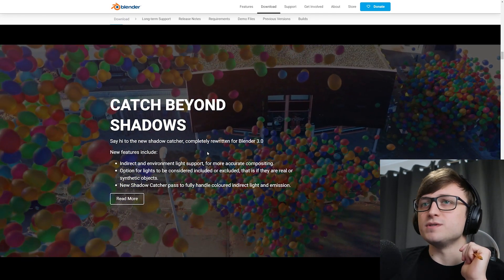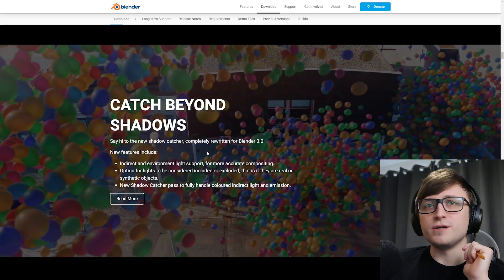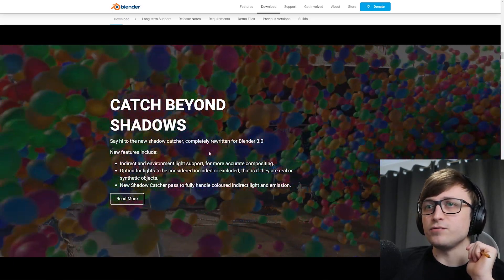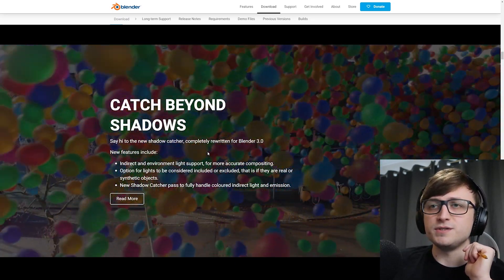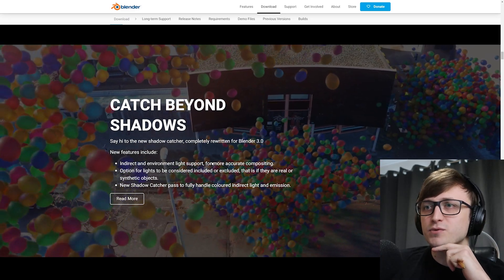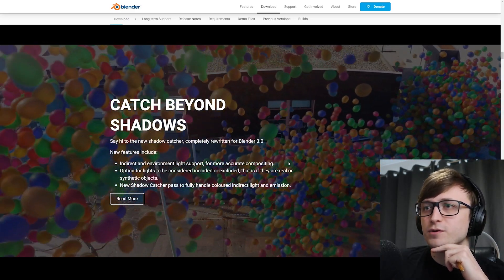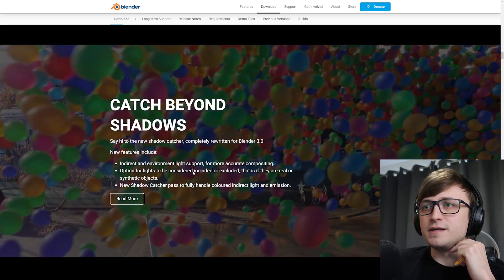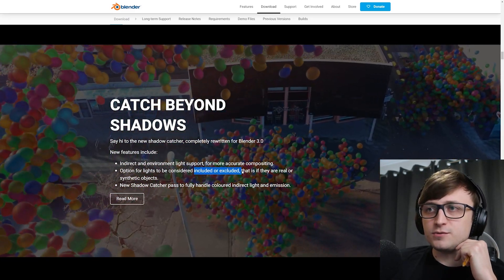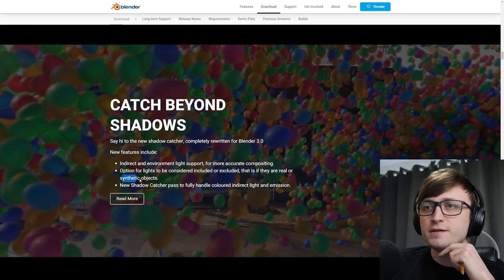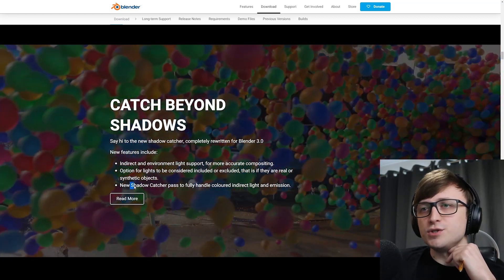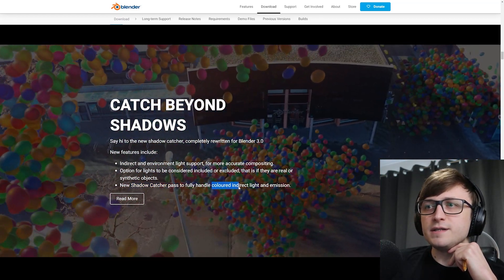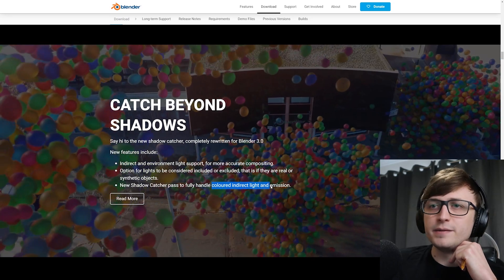Catch beyond shadows. Say hi to the new shadow catcher, completely rewritten for Blender 3.0. New features include indirect and environment light support for more accurate compositing. Option for lights to be considered included or excluded. That is if they are real or synthetic objects. New shadow catcher pass to fully handle colored indirect light and emission.